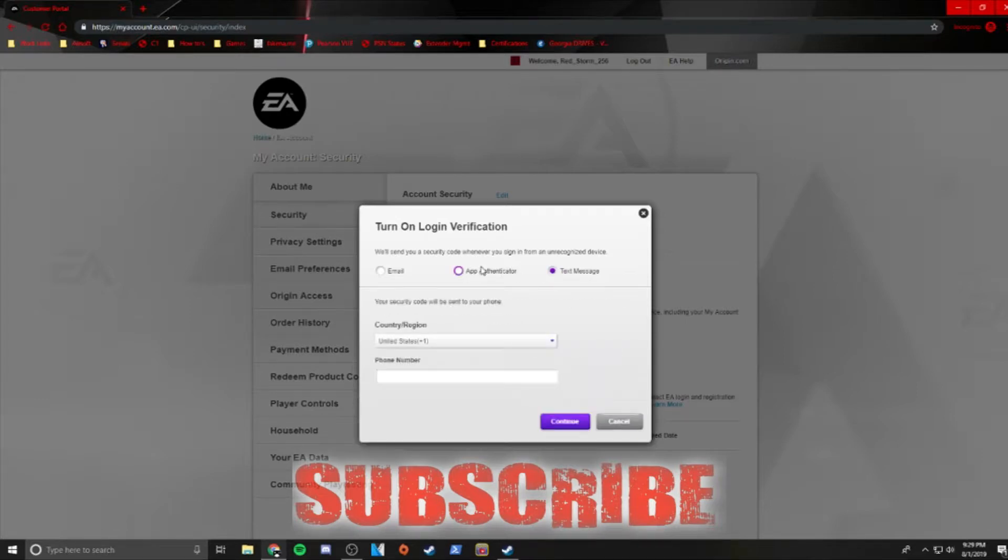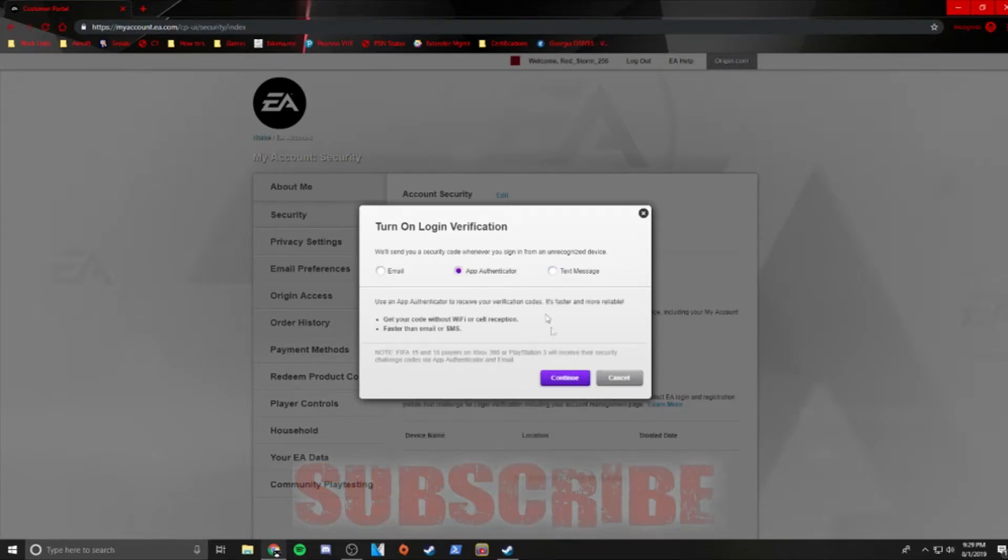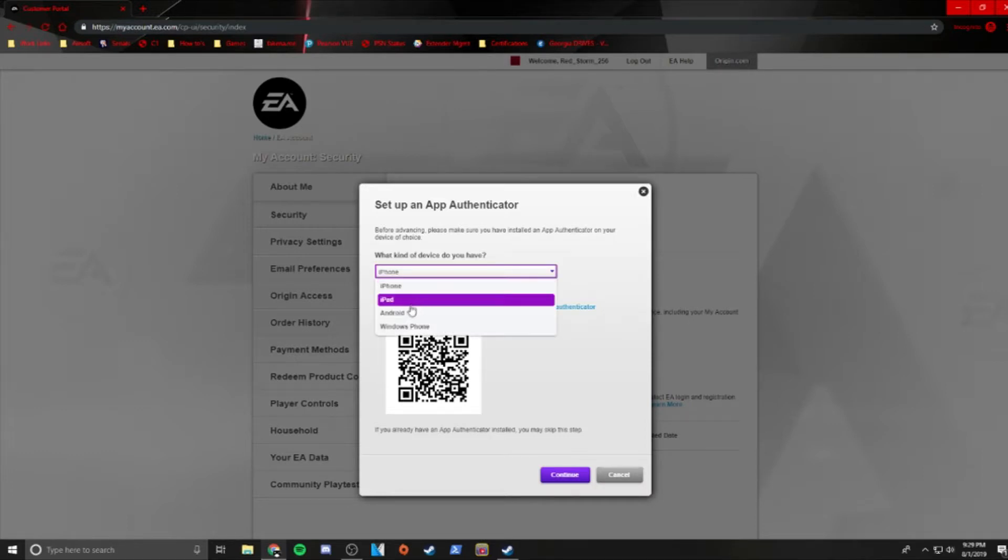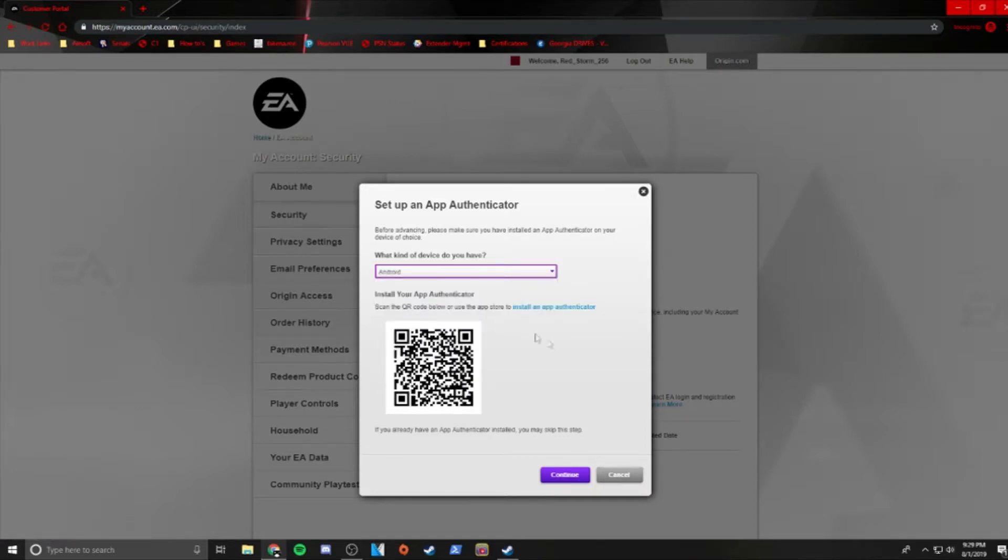We're going to choose App Authenticator and hit Continue. This is going to require that you have an authenticator app on your phone. The one I personally use is Google Authenticator. If you don't already have one, go ahead and install one from your app store.